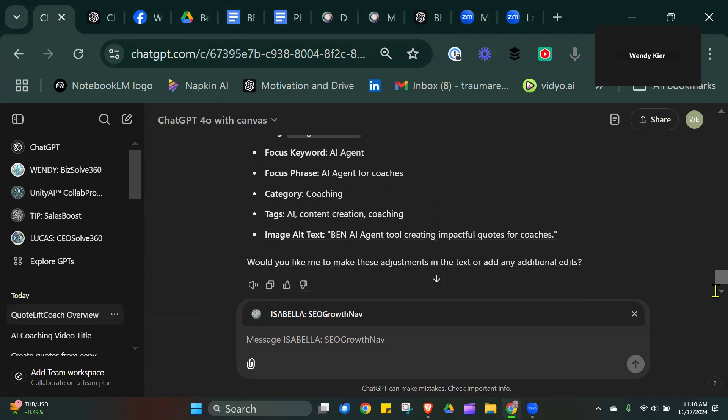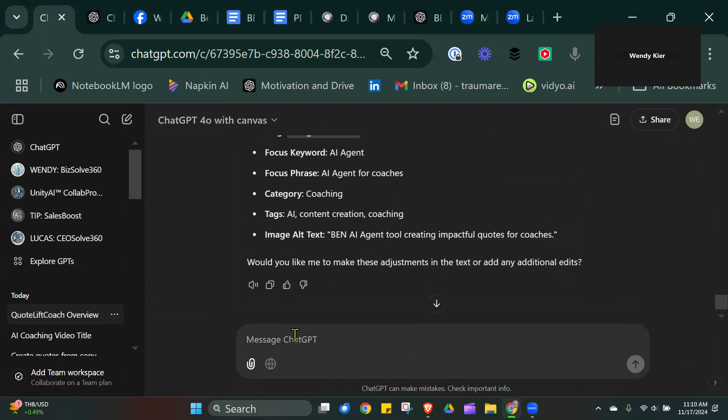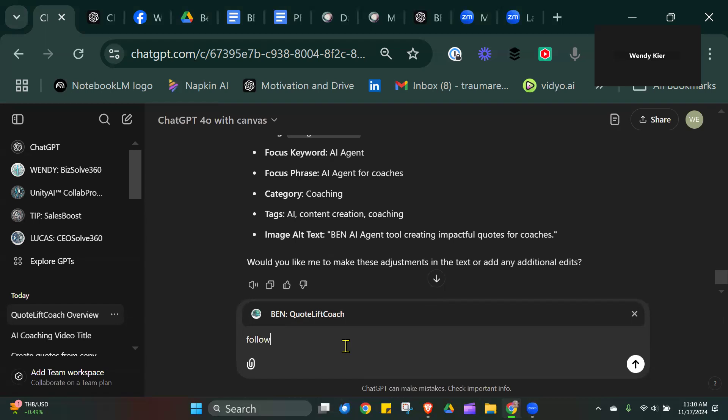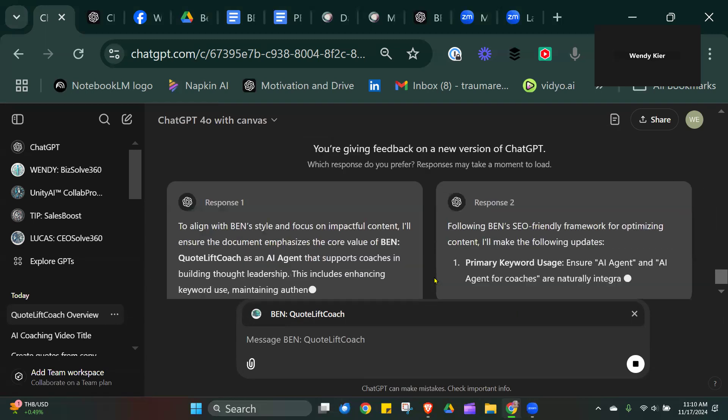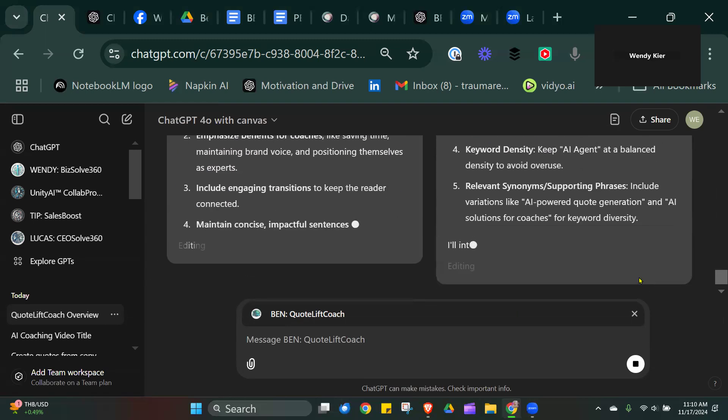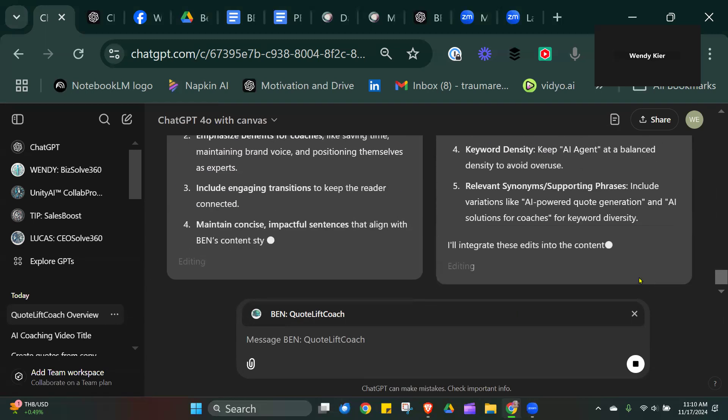Let's do some quotes from that copy. What I'm saying is follow Ben. Then it will carry out the task to pull out the quotes because that's how I've created Ben.